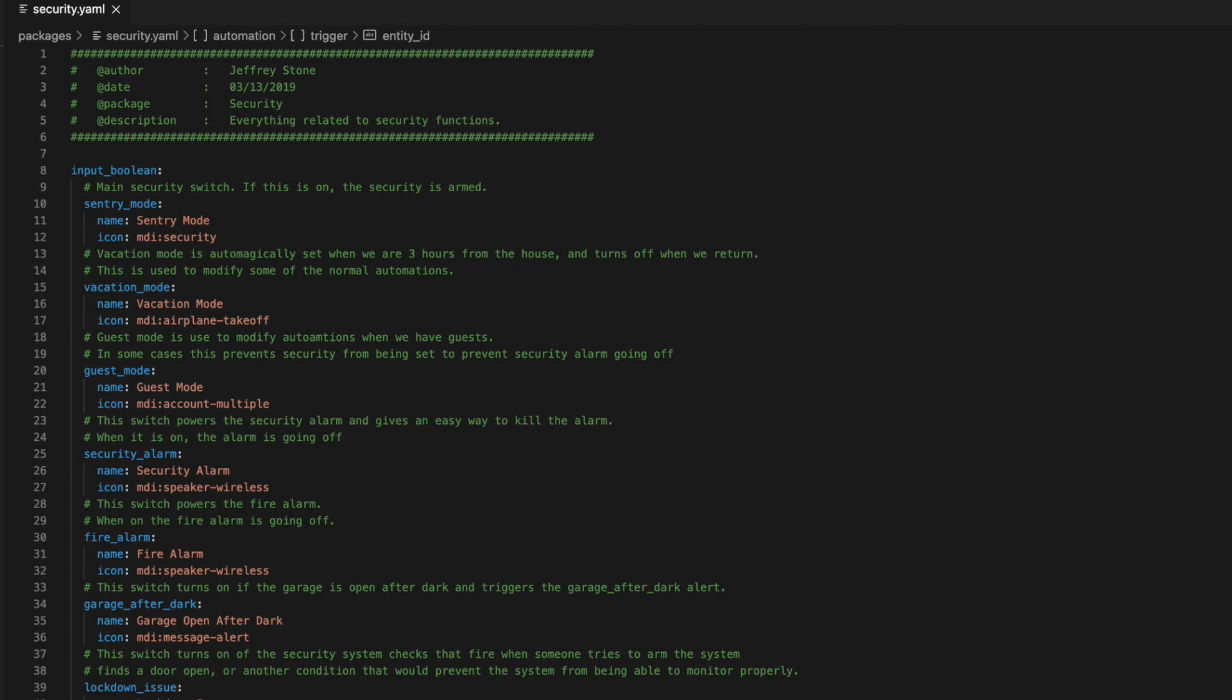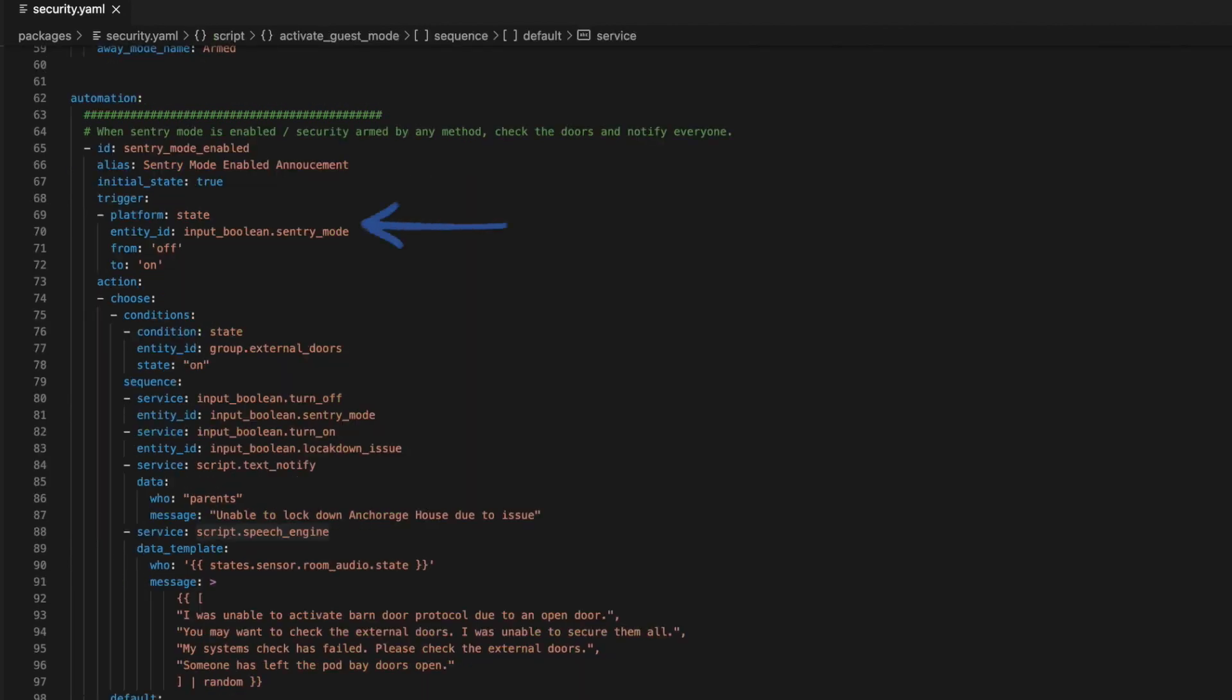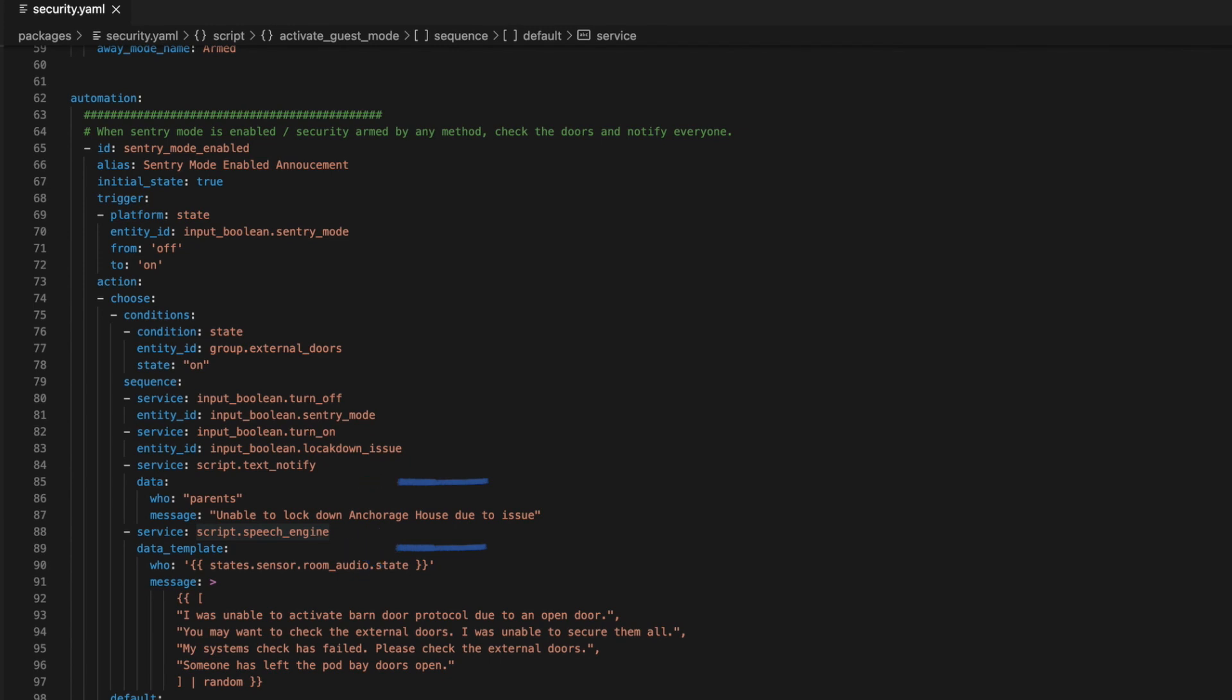I started with a single switch to control the arming and disarming. I call it Sentry Mode. And if it's on, the security system is armed. Turning it on triggers an automation that uses the choose action and based on whether a door is open, arms the system or notifies us that there was an issue preventing the arming.